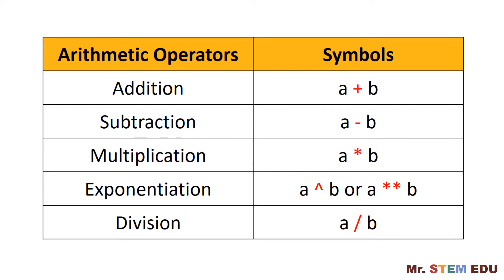For addition, we use a plus sign. For subtraction, minus sign. For multiplication, we use a star sign, which is given in the above numeric number eight in the keyboard.